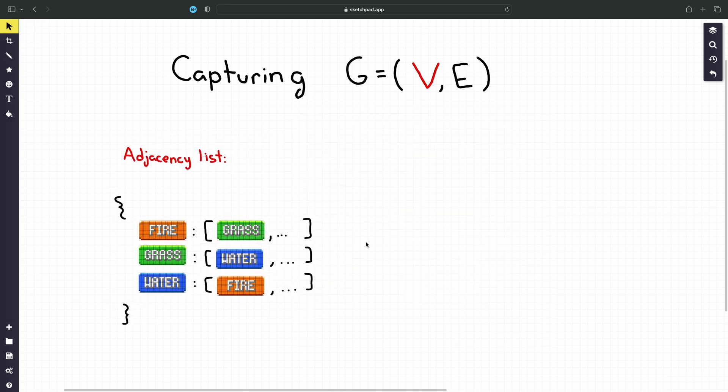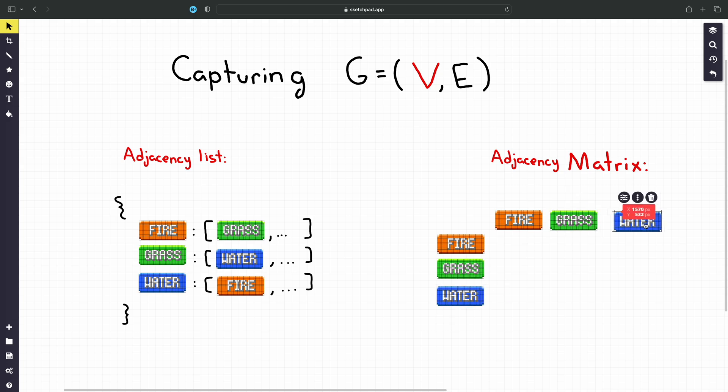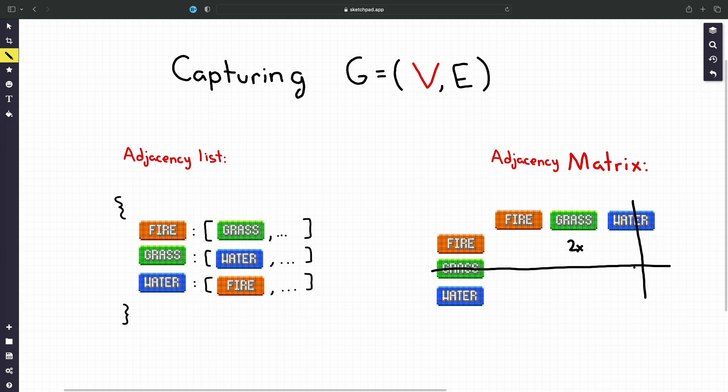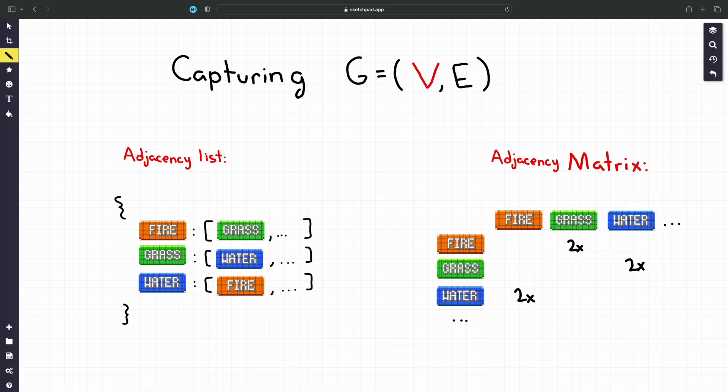Alternatively we have the adjacency matrix, a great example of which being the Pokemon type chart itself. If there's a relationship between two types, the cell where those two types intersect will be filled in. For example if we look at any cell in the chart where we see a 2x we know that the Pokemon type on the left of the matrix is super effective to the type on the top of the matrix. For this video we're going to continue with the adjacency list because the algorithm we use to find our cycles relies on that structure.